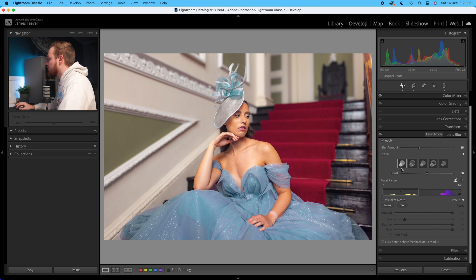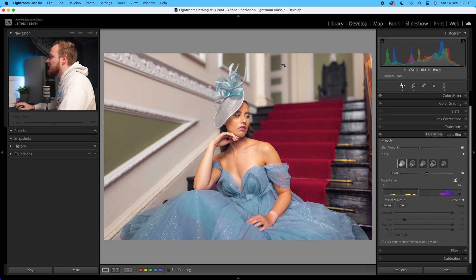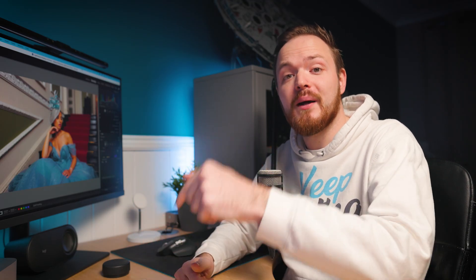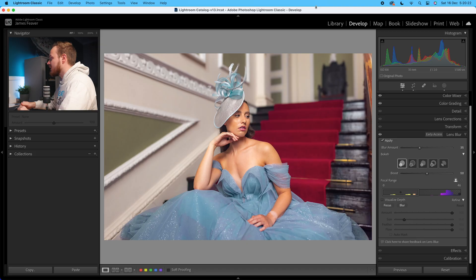Underneath that you've got your Bokeh control — there are five different options, which we'll go over in a second — as well as a Boost slider. Because there is no bokeh in this photo, we won't be able to apply it, so if you're interested in how to use the bokeh effects, skip to the timestamp shown here where we use it in photo two.